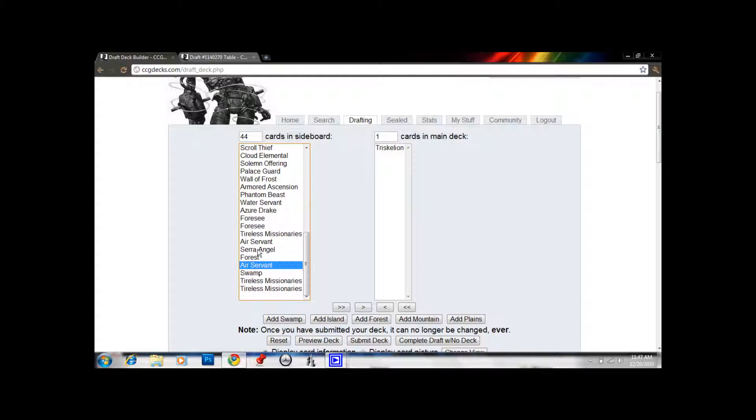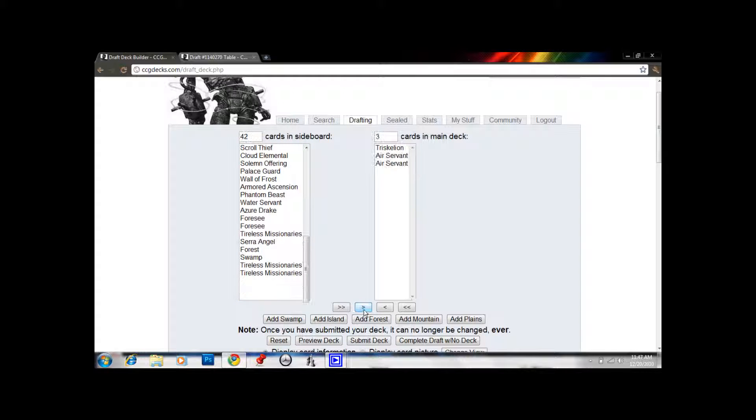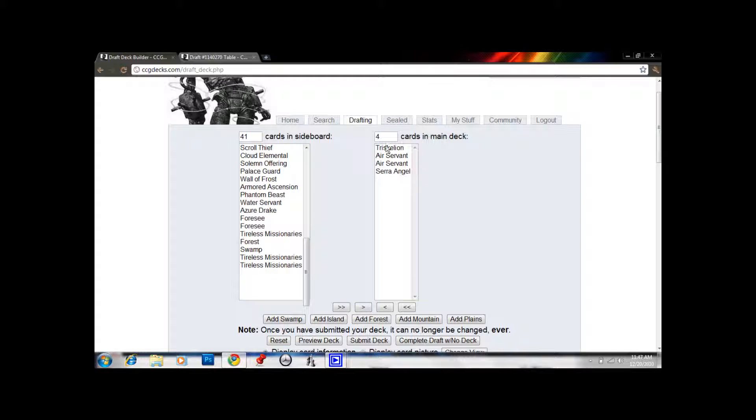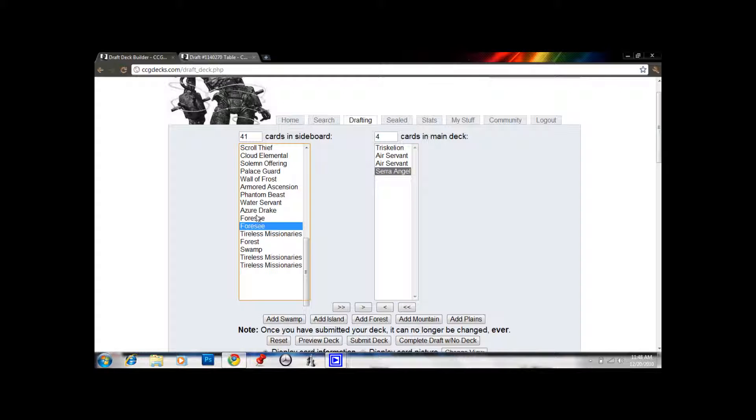We'll play these Air Servants, and this Serra Angel. So you've got one card at 6 mana, three cards at 5 mana. At 4 mana, we've got Foresee, Azure Drake, Water Servant, and Armored Ascension. So 5. So we've got 1, 3, 5.